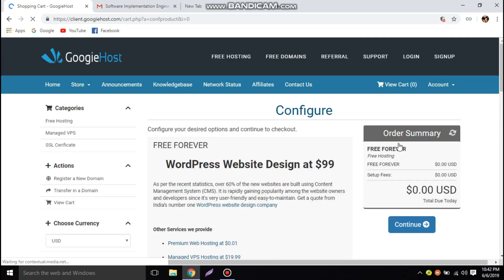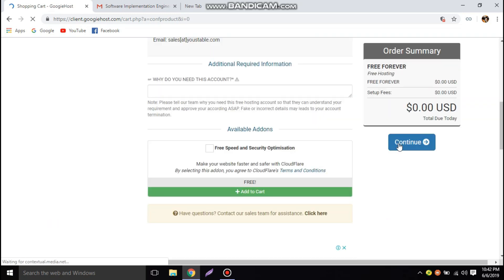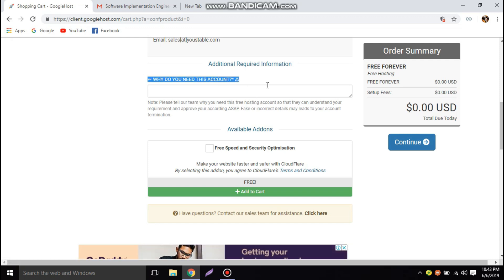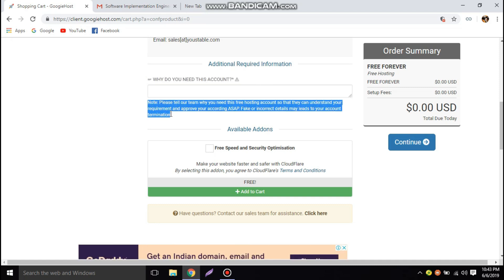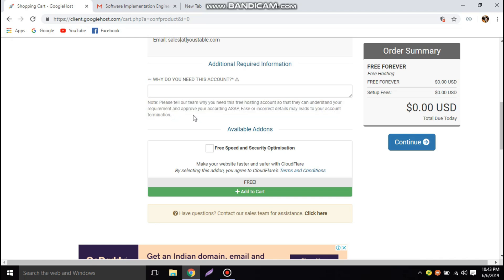Next they will ask an important question: additional required information — why do you need this account? This question is very important. There is a note: 'Please tell our team why you need this free hosting account so that they can understand your requirement and approve your account as soon as possible. Fake or incorrect details may lead to your account termination.'